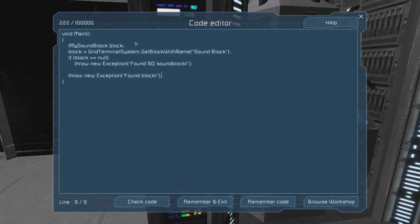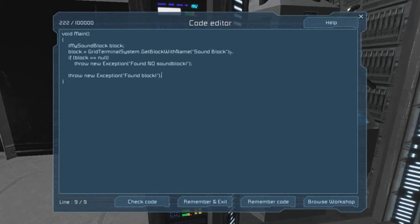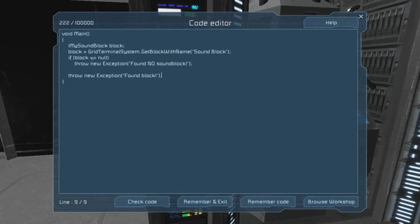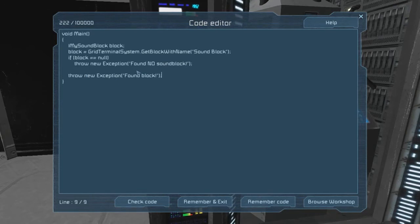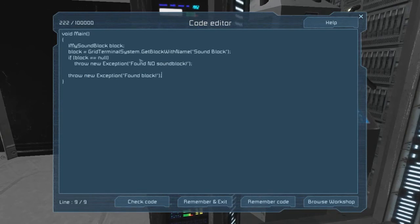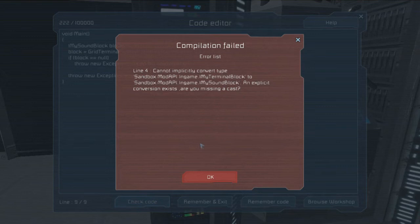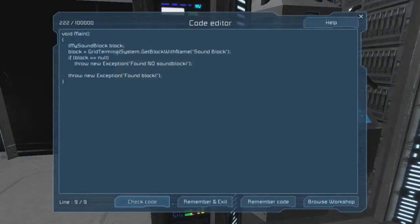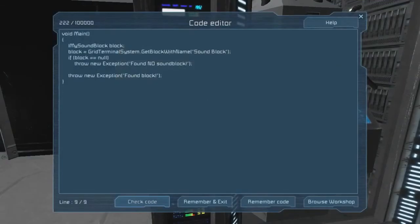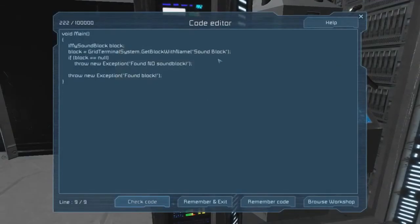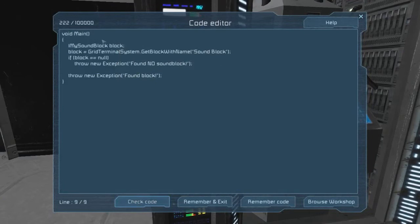So let's just check and see whether we got the block, shall we? If block equals null, throw new exception, found no sound blocks. Otherwise, throw an exception, found block. So all we're doing now is we're searching for that block named sound block, and if we find it, we throw the exception that says found it, and if we don't find it, we throw the exception that says we didn't find it.